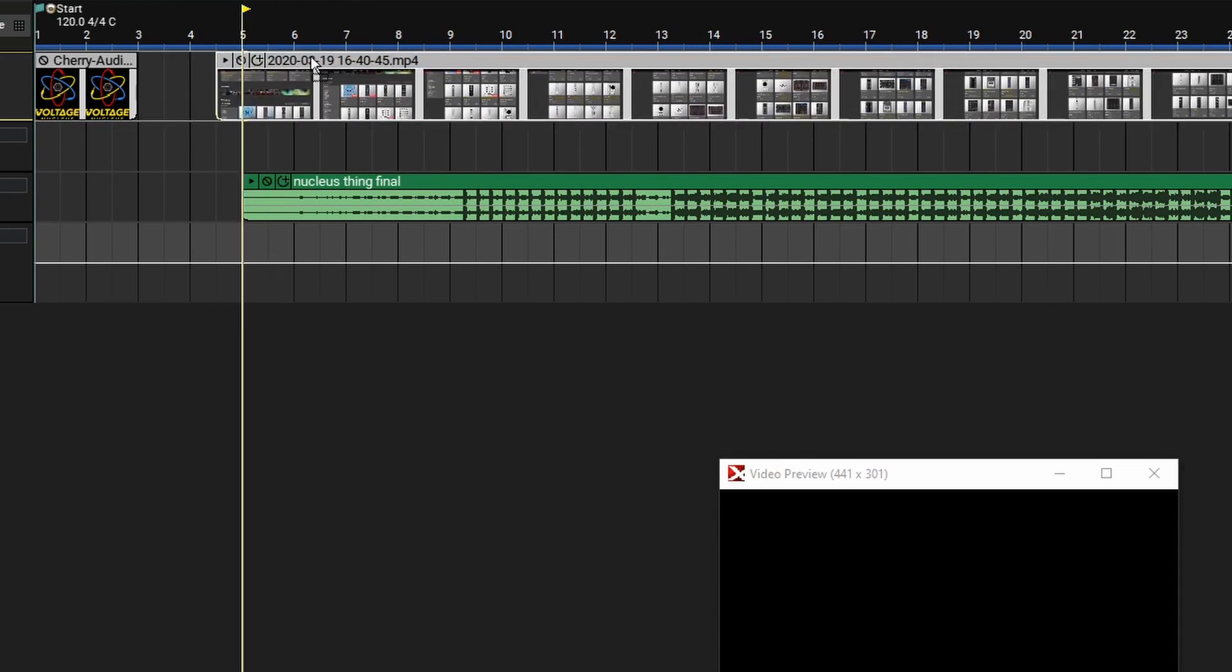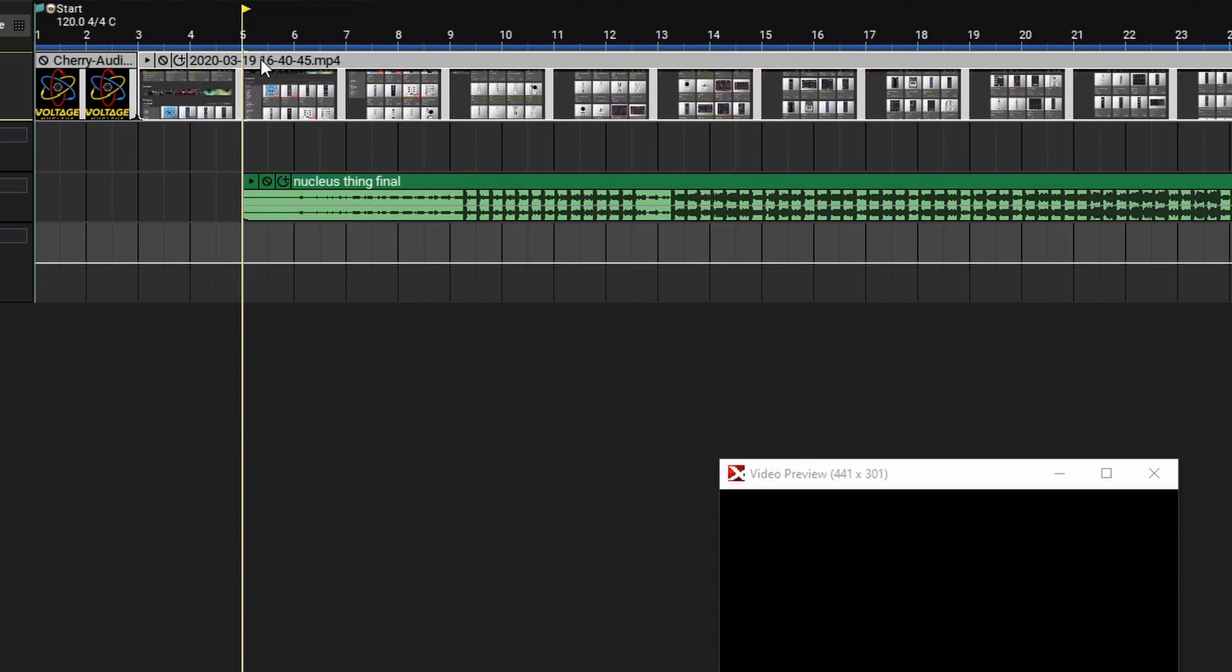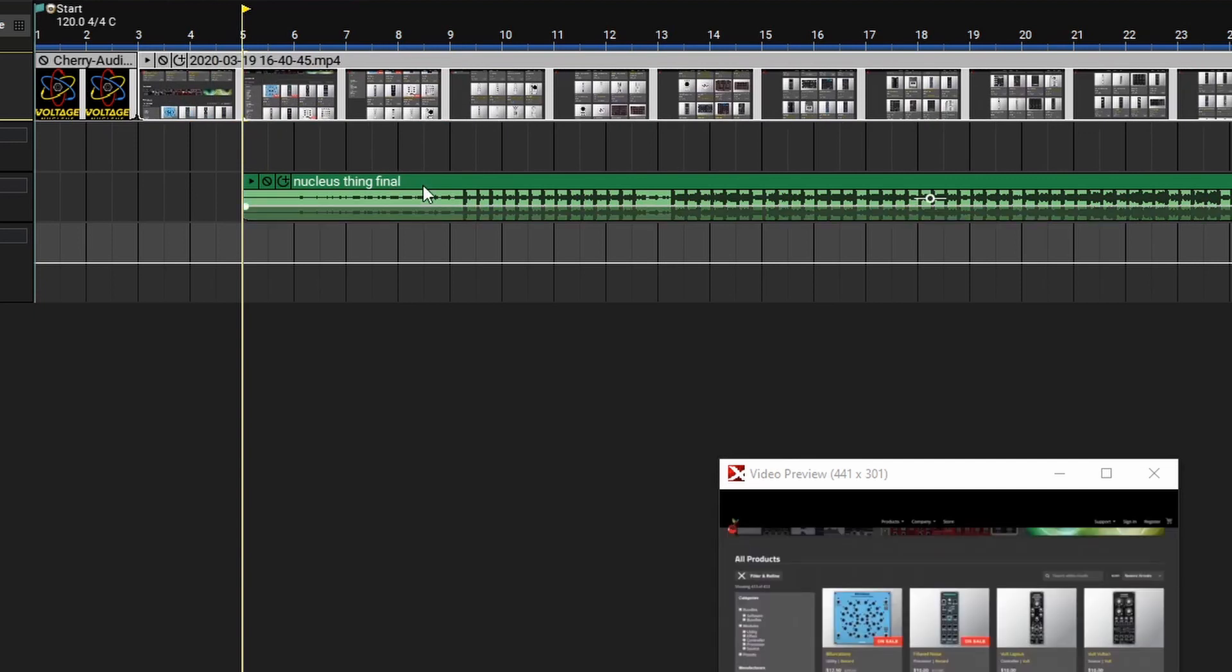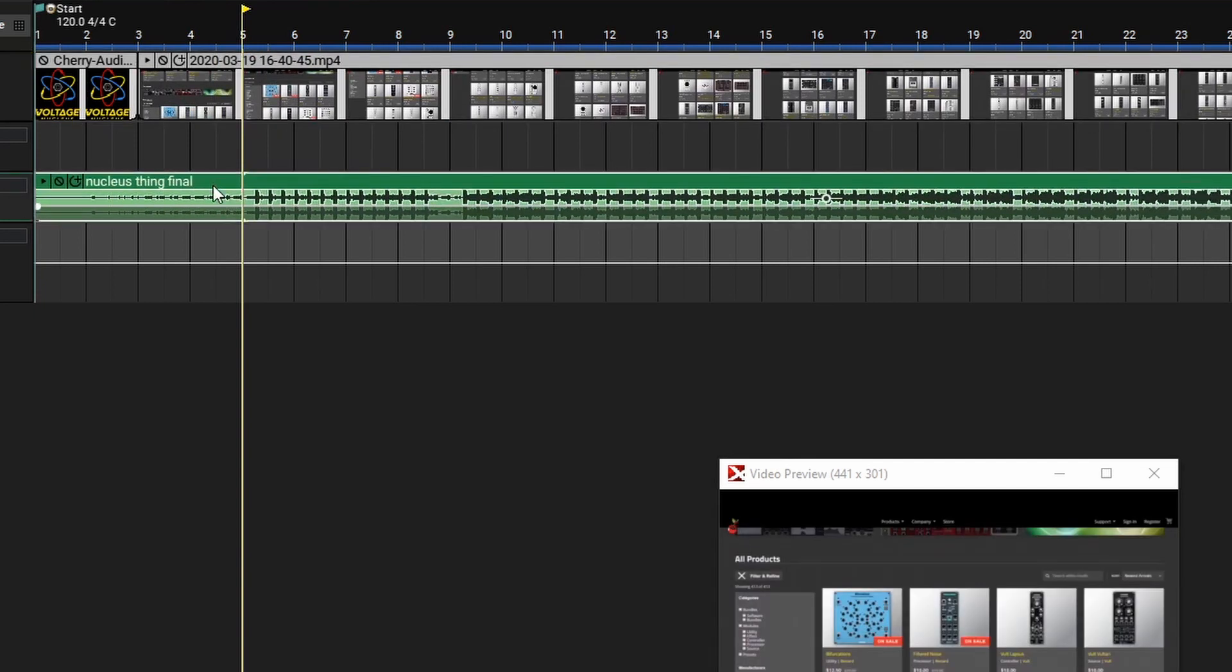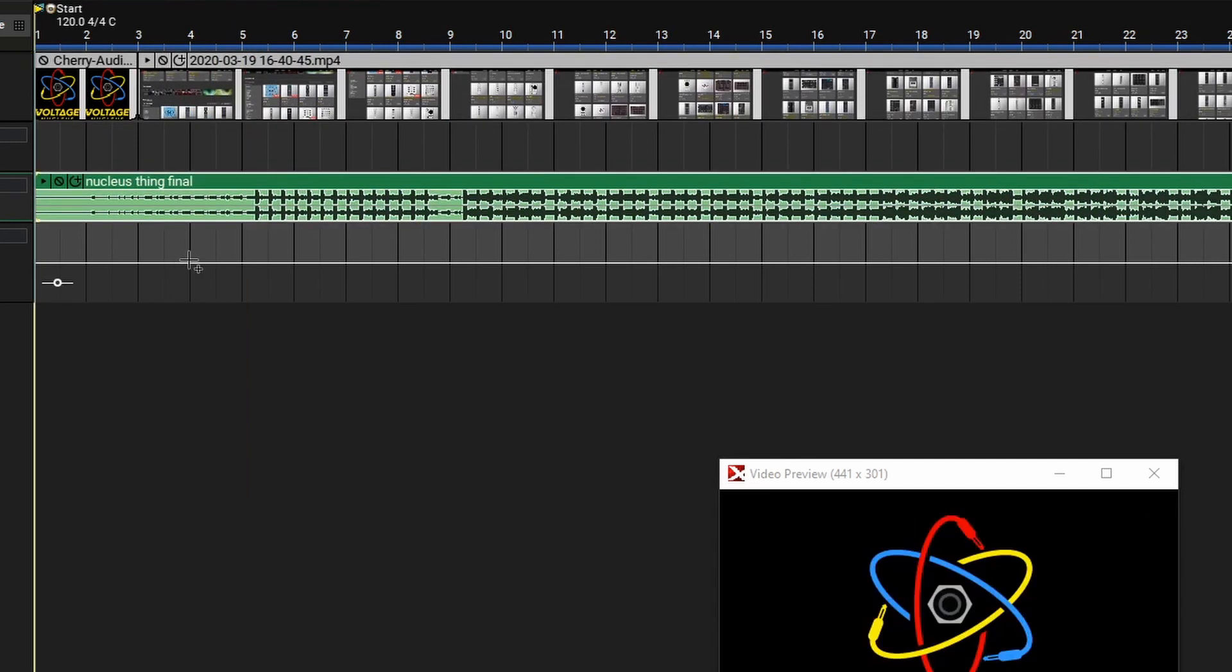Now, let's drag this back to line it up. From here, we can drag our music back to sync things up a bit better. Now that we've got our audio and video together, let's watch it back and see what we've got so far.